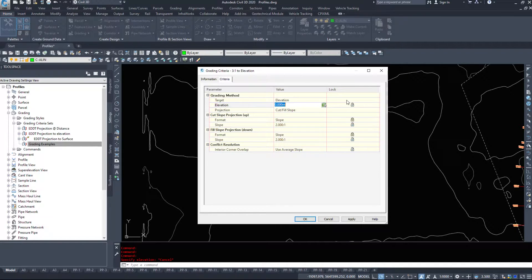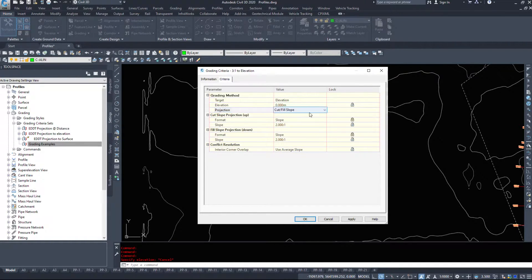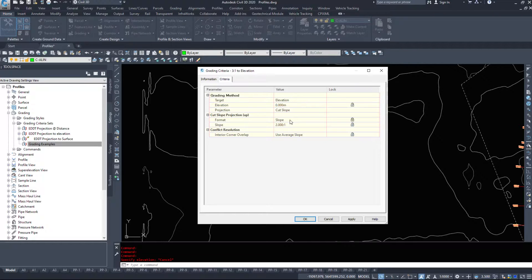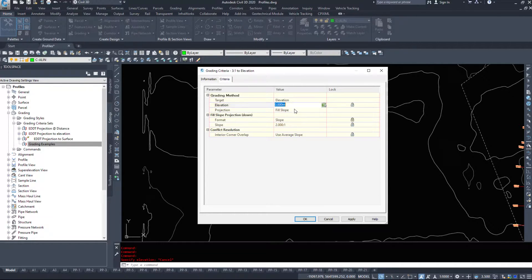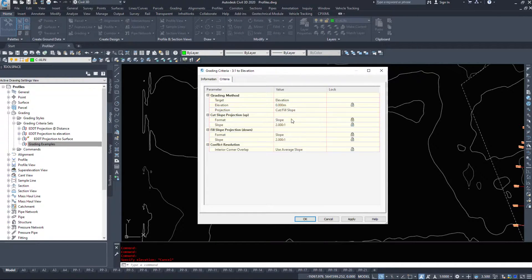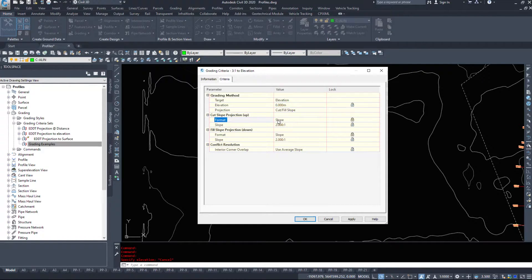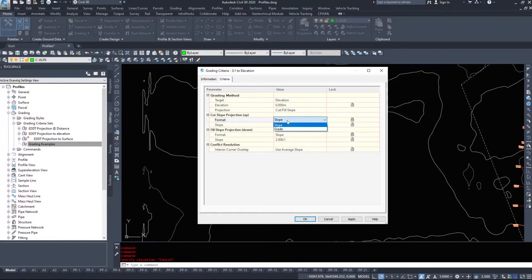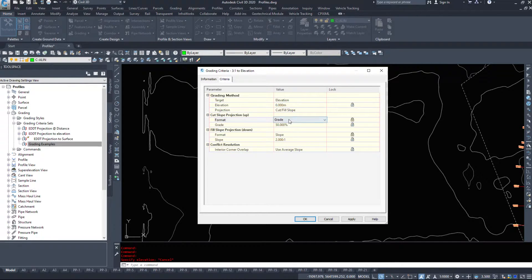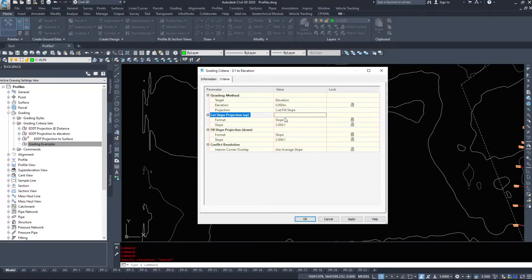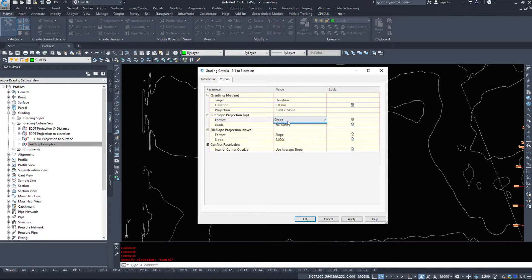Now projection, do I want cut slope, fill slope, do I want to only do cut or do I only want to do fill? I want cut and fill. I want it to show me both. Now cut slope projection, so when it's going up, I want format. I can either choose a slope or a grade. Slope will give me 2 to 1, grade will give me 50%, for example.